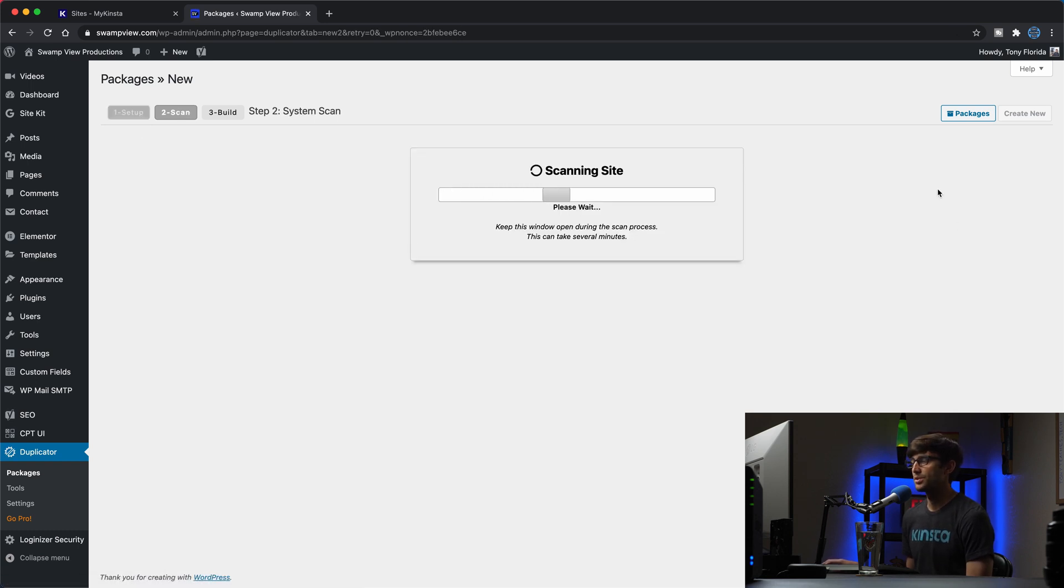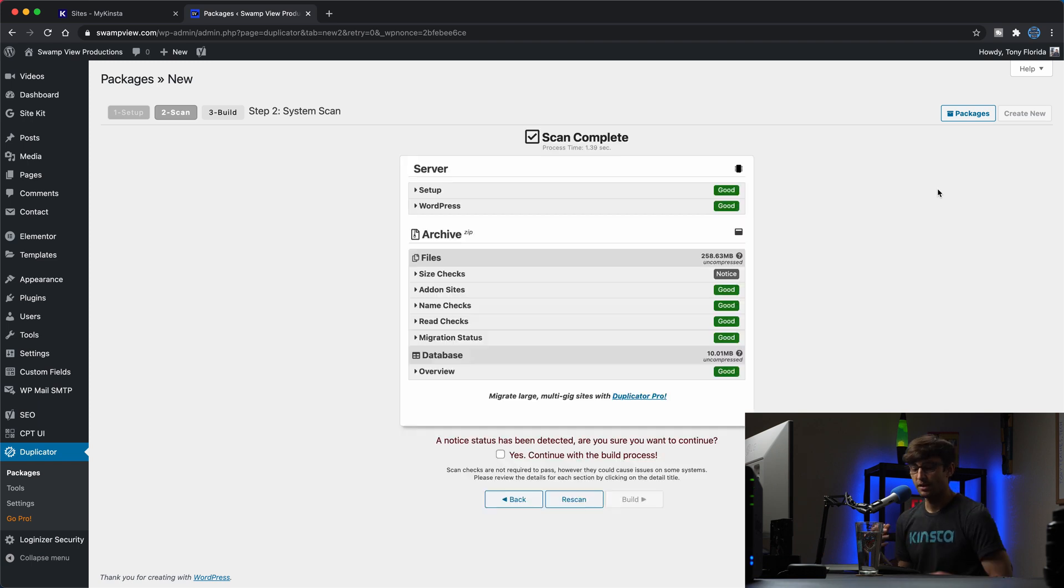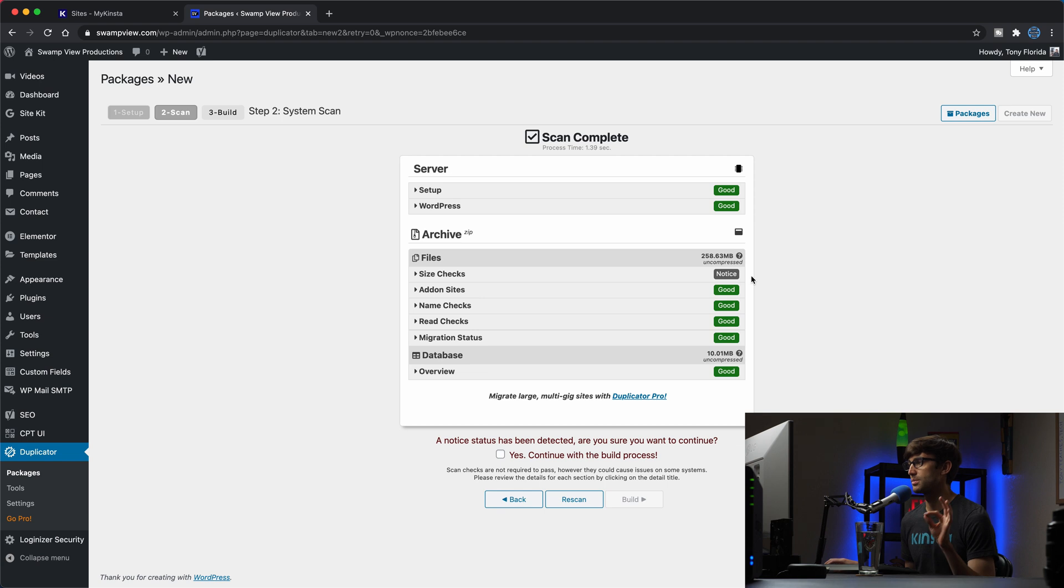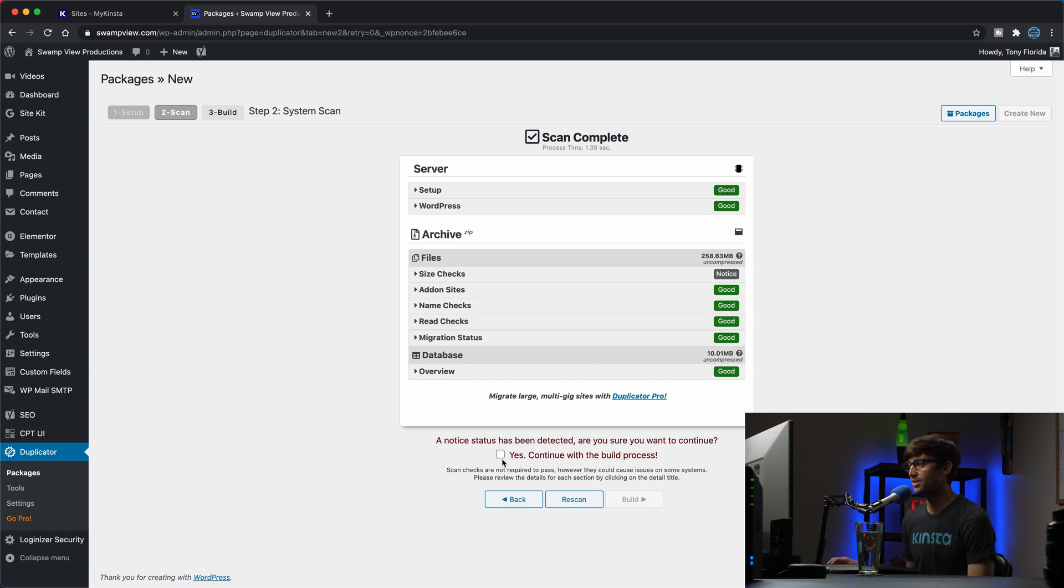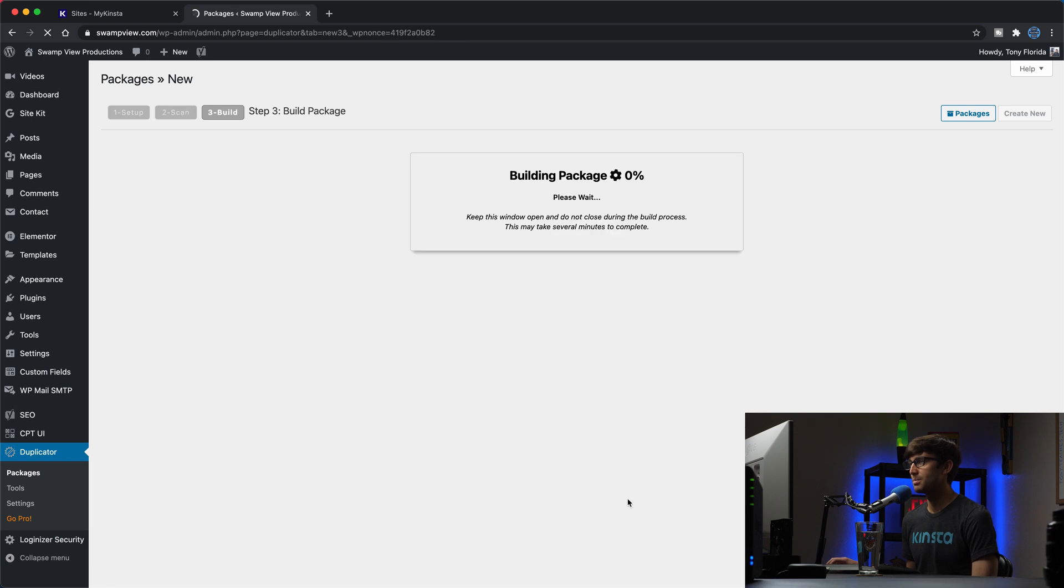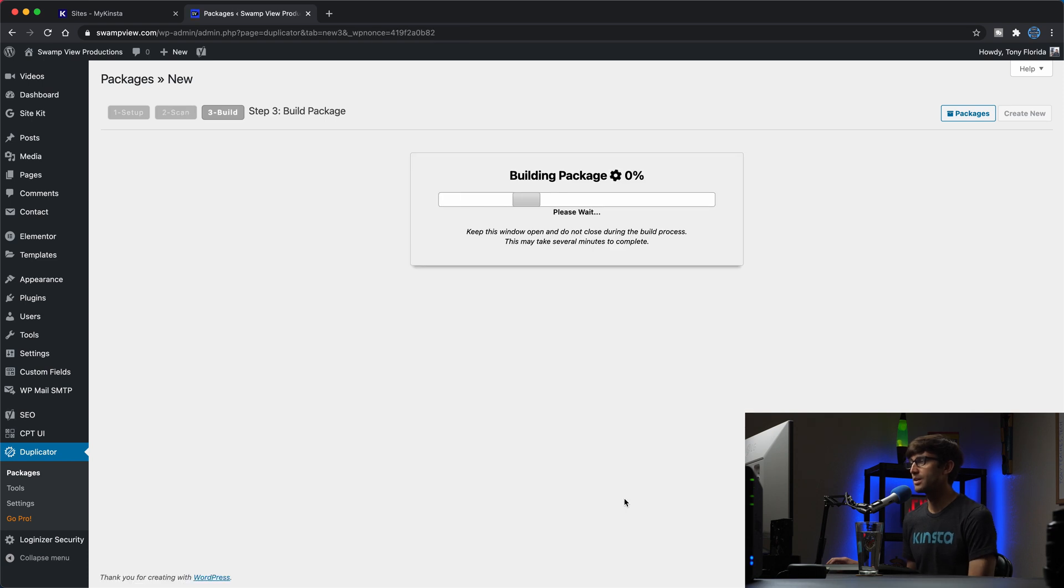And what it's doing is scanning our site to look at the database, look at all the static files, your pictures, CSS files, JavaScript files, and it scanned it. It's got everything. It's going to be around 256, 200, 258 megabytes uncompressed. This looks good. So we'll continue to build that archive.